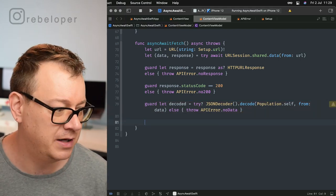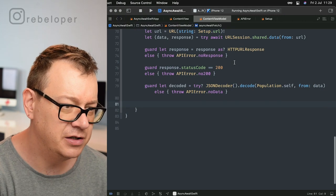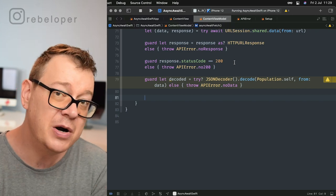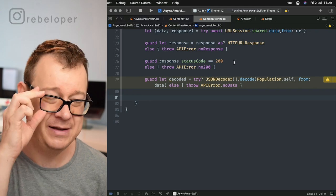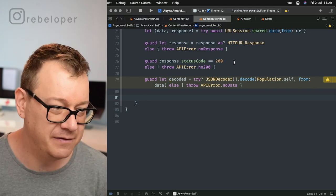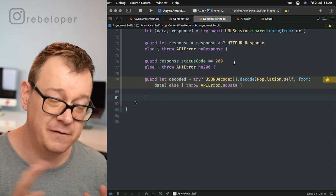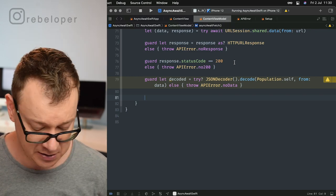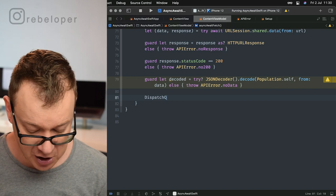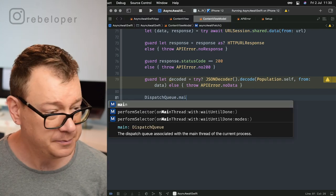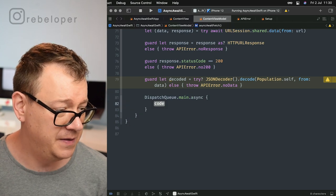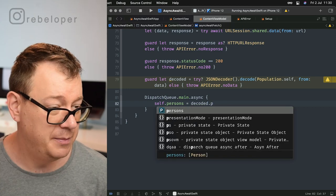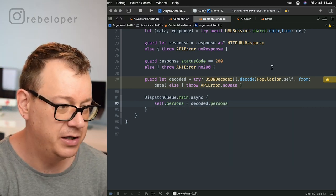Remember, with URLSession.shared.data we go to a background thread. So we need to update the persons published variable to update the view, which means we need to come back to the main thread. I'll show you the old way first, then the new way with actors. The old way: DispatchQueue.main.async { self.persons = decoded.persons }. That's what you would do.